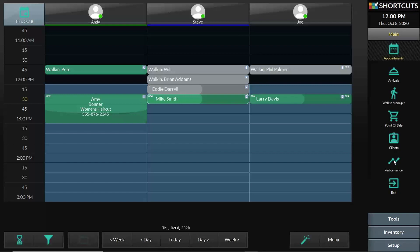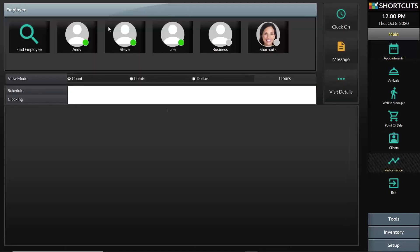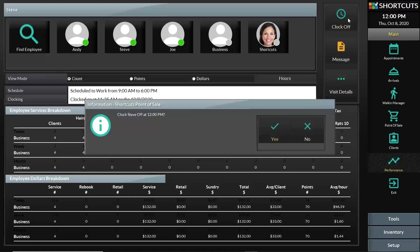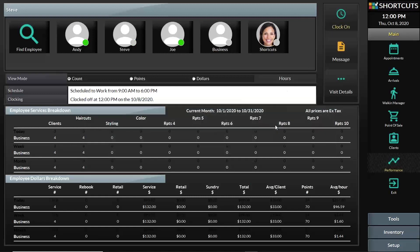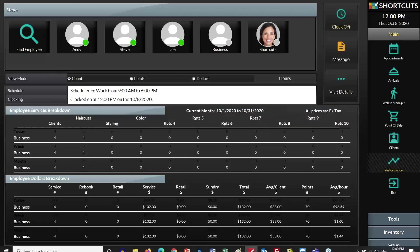This functionality also exists on the right side of the screen under the performance button, where you can see the names of the staff members and clock on or clock off by pressing the button on the top right of the screen.